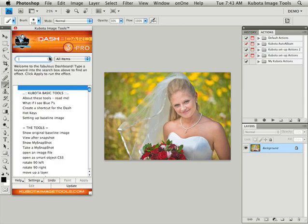Okay thanks for hanging out with us today as we covered the Kubota Dashboard 3 basic and pro version of the dashboard. If you have any questions at all please feel free to contact us in the office at info at Kubota imagetools.com. Thanks again.